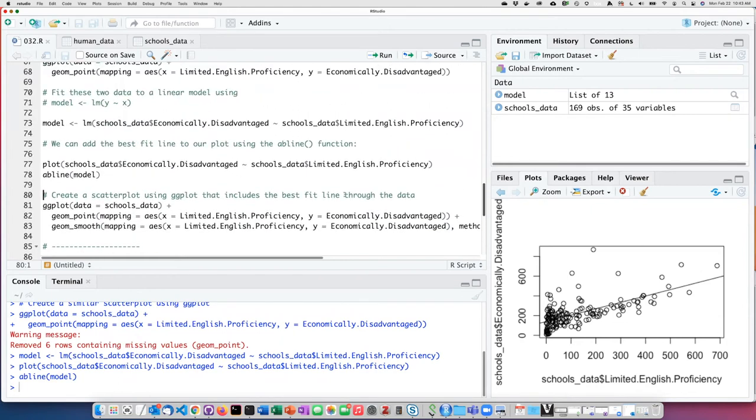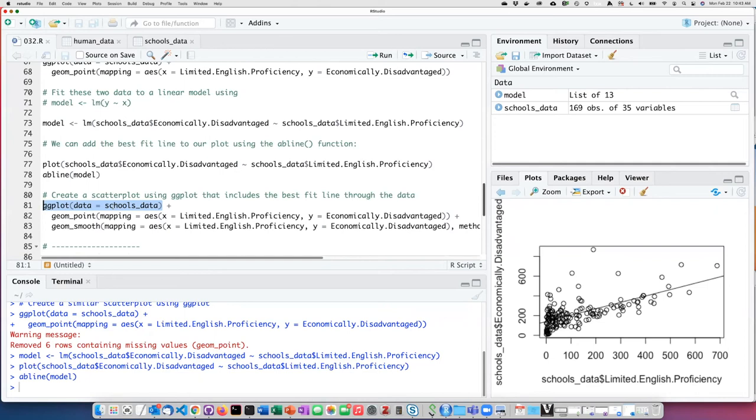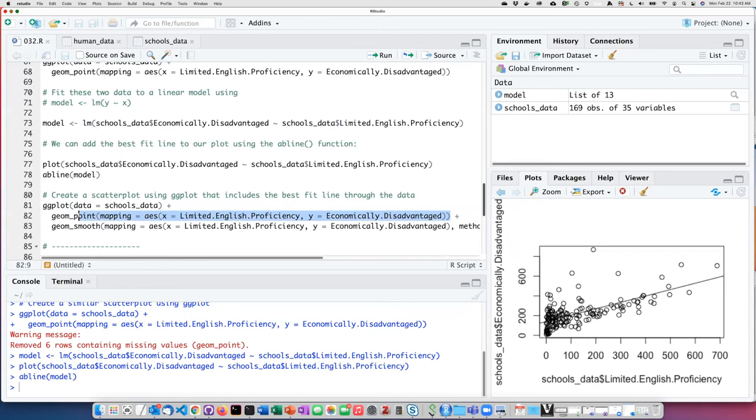There's a similar process in ggplot, but it's more systematic. Here again, we see the base ggplot function where we're assigning the data that we want to use. And here is the point geometry, which will generate the dot plot or the scatter plot, just as we had before.